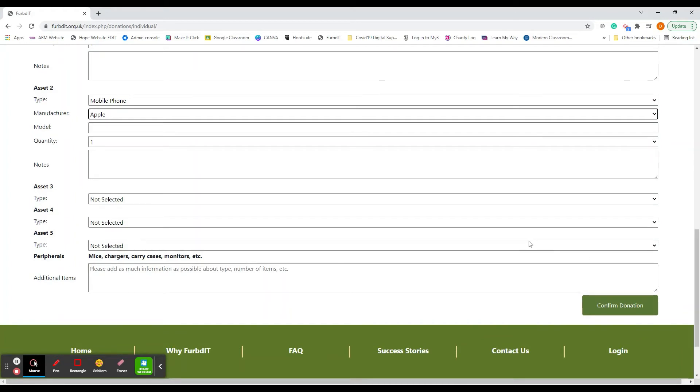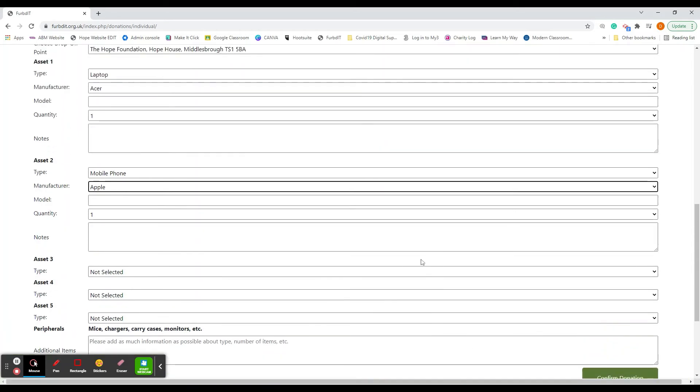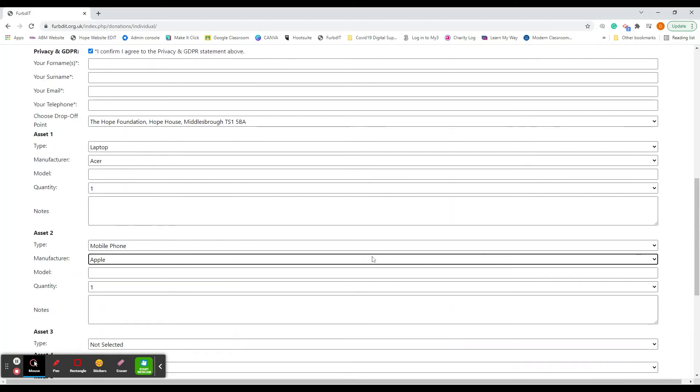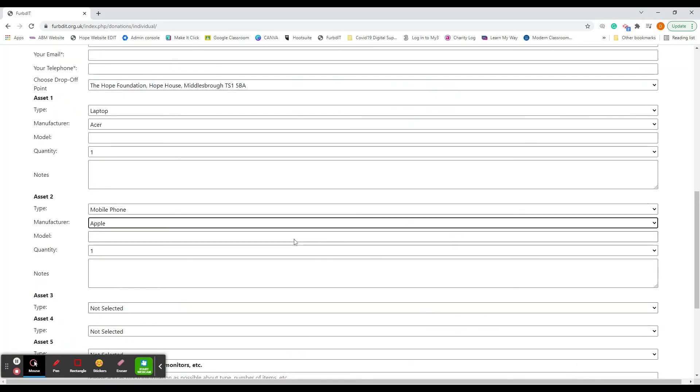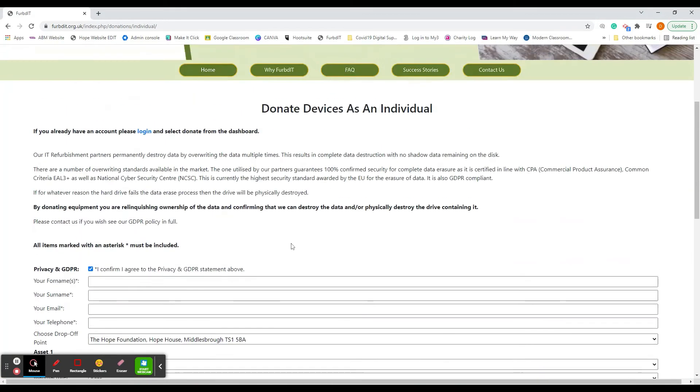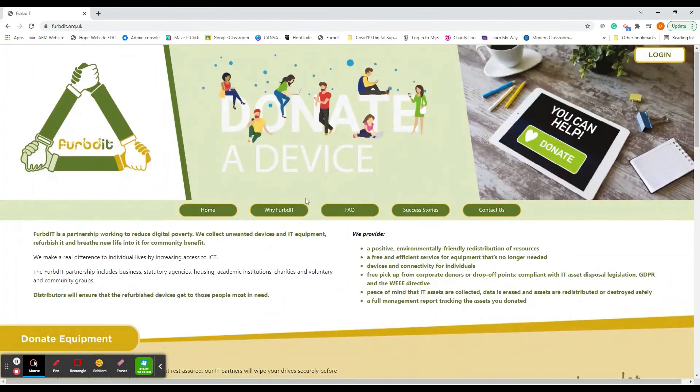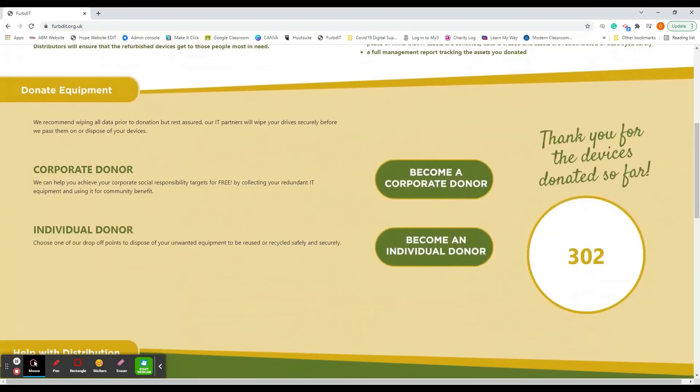Once that's completed, you'll see down at the bottom it says confirm donation, so you just click on there. Once that's been clicked, you'll get a confirmation email through.